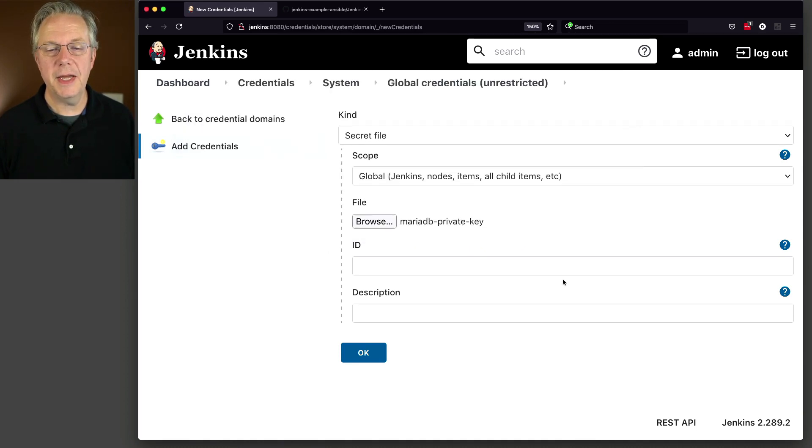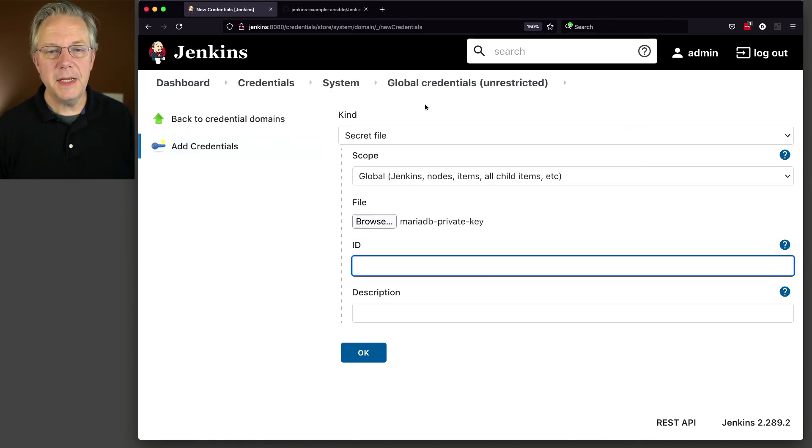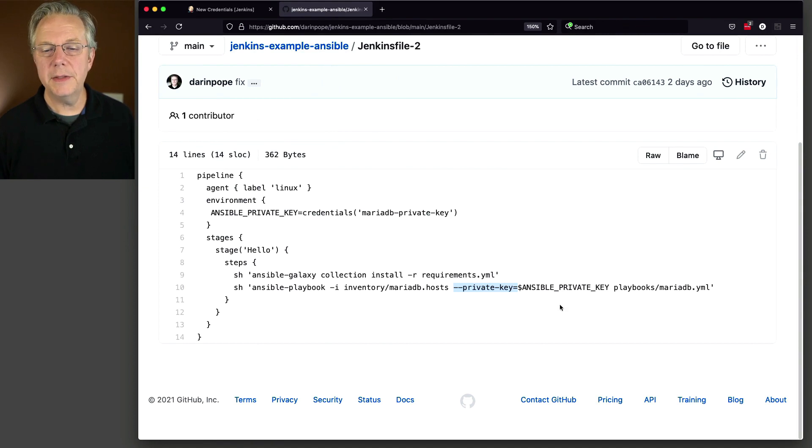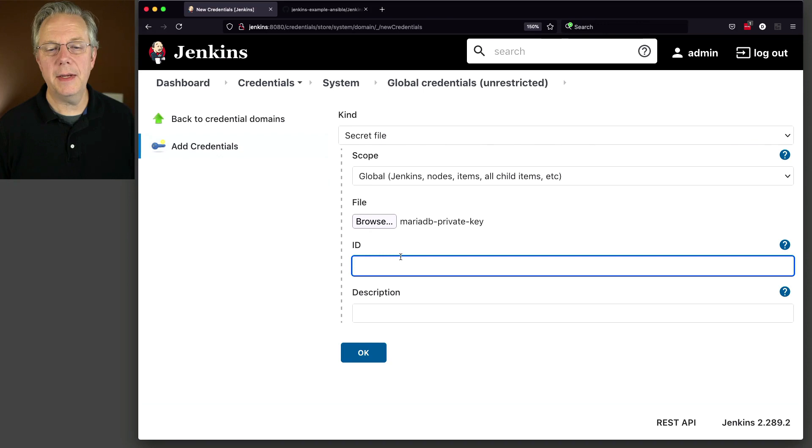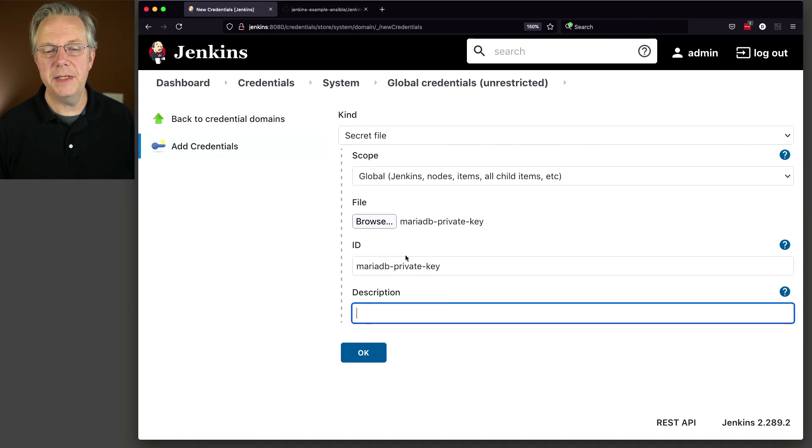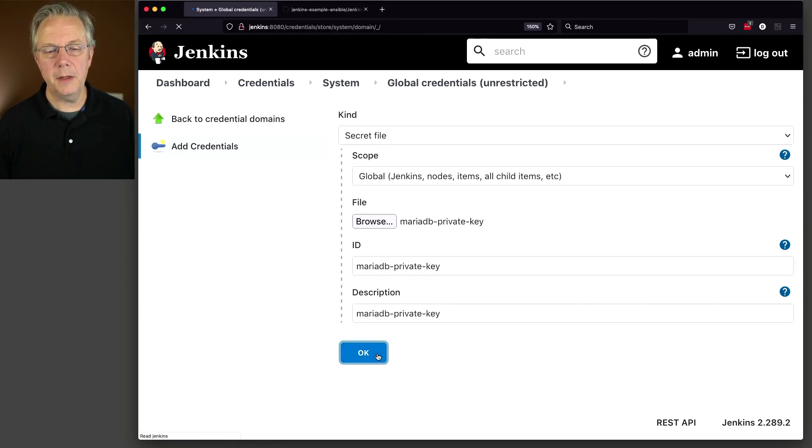So we'll attach that in. And the ID that we're using, let's make sure I get this right, is going to be MariaDB dash private dash key. So let's copy that and paste that in for the ID and the description. And then click on OK.